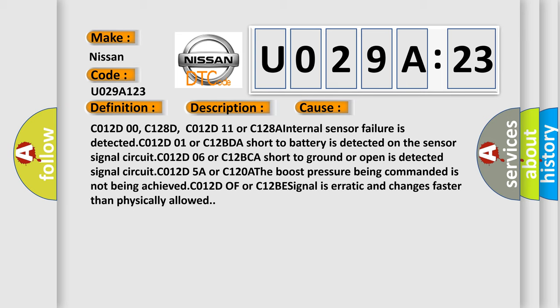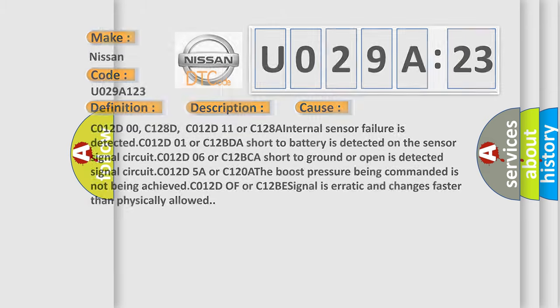C012D5A or C120A the boost pressure being commanded is not being achieved. C012D0F or C12B signal is erratic and changes faster than physically allowed. The airbag reset website aims to provide information in 52 languages.